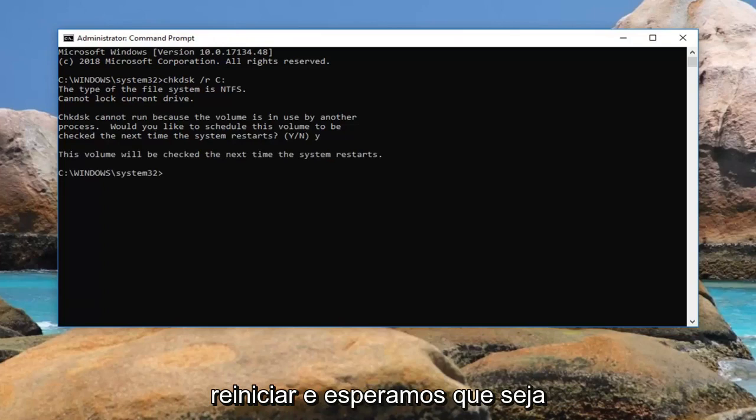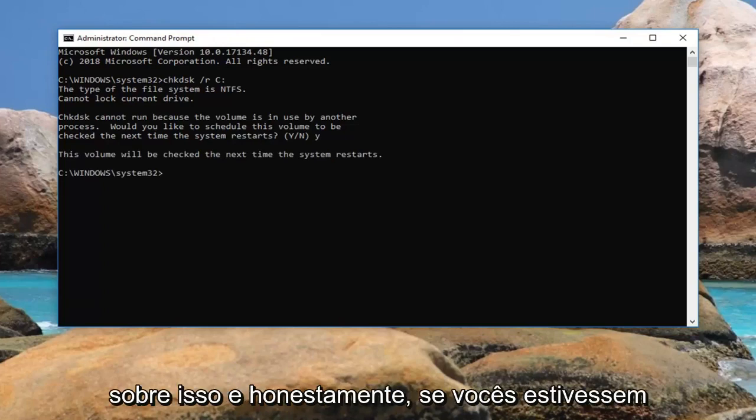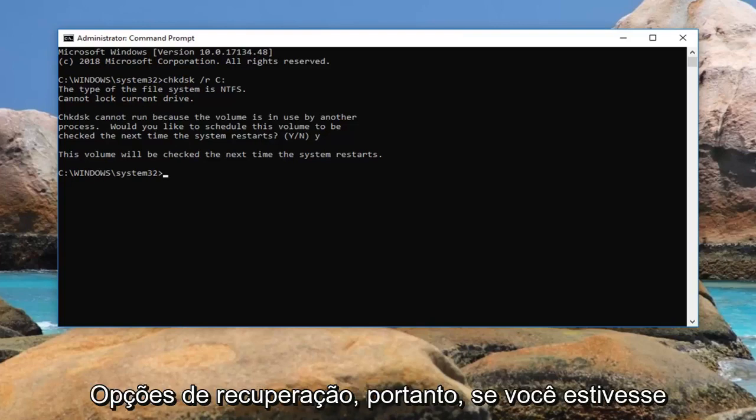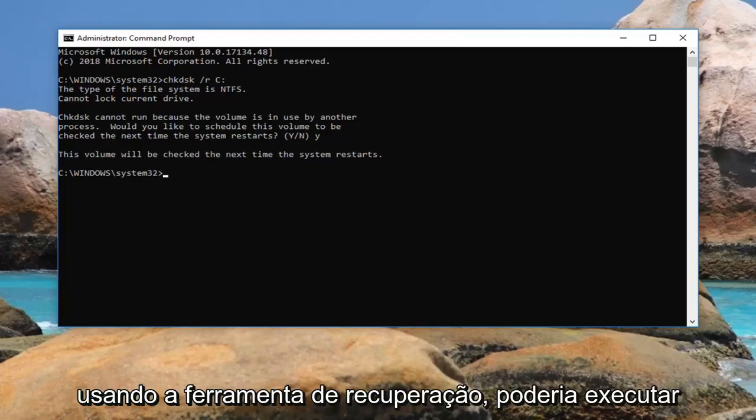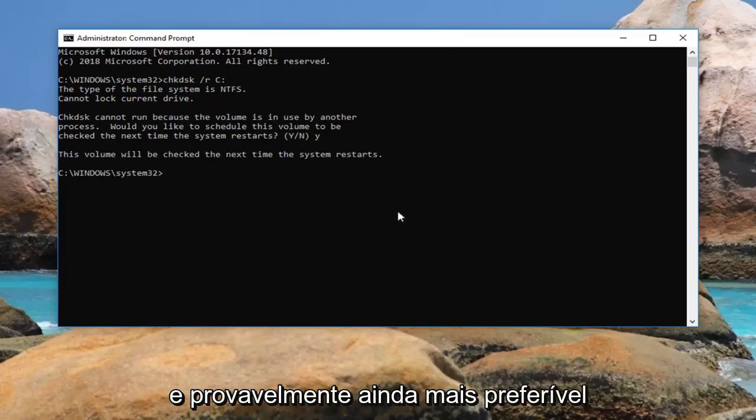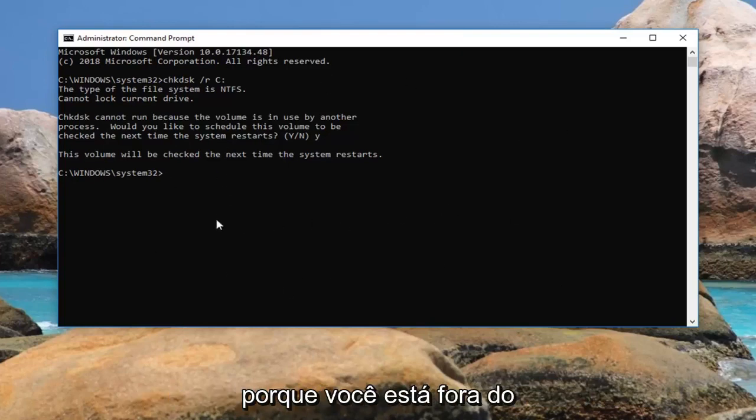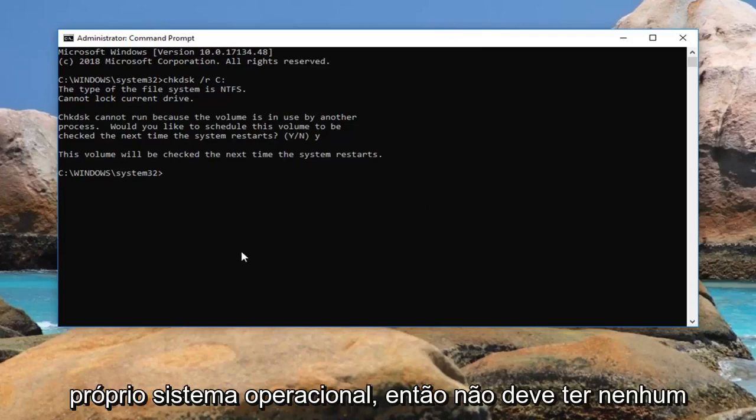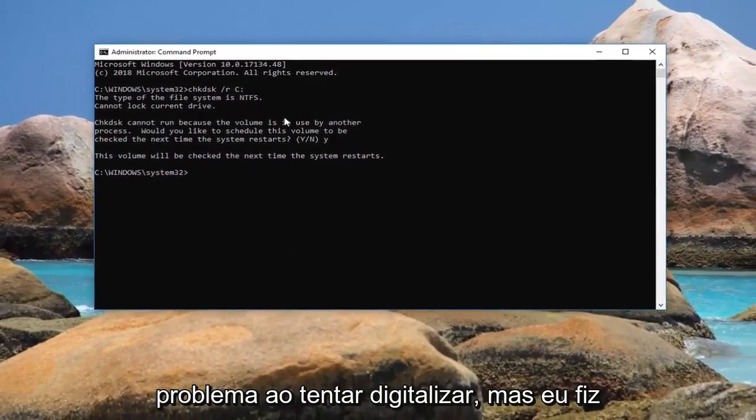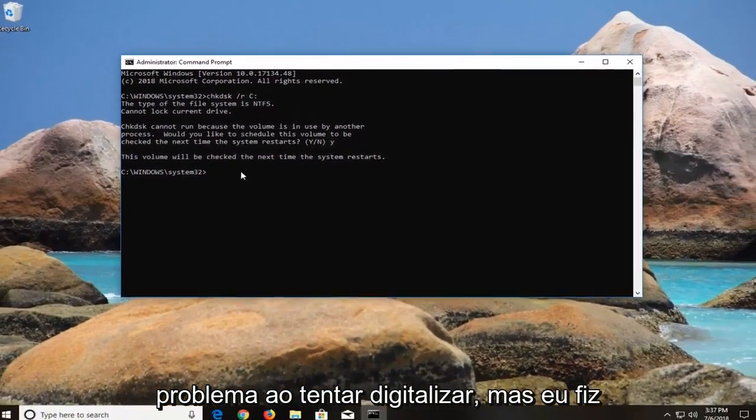That should hopefully be about it. If you were running the check disk utility in the recovery option, so if you were going through the recovery tool, you could run the same kind of command there as well. It would probably be even more preferable because you would be outside of the operating system itself, so it shouldn't have any issues when trying to scan.